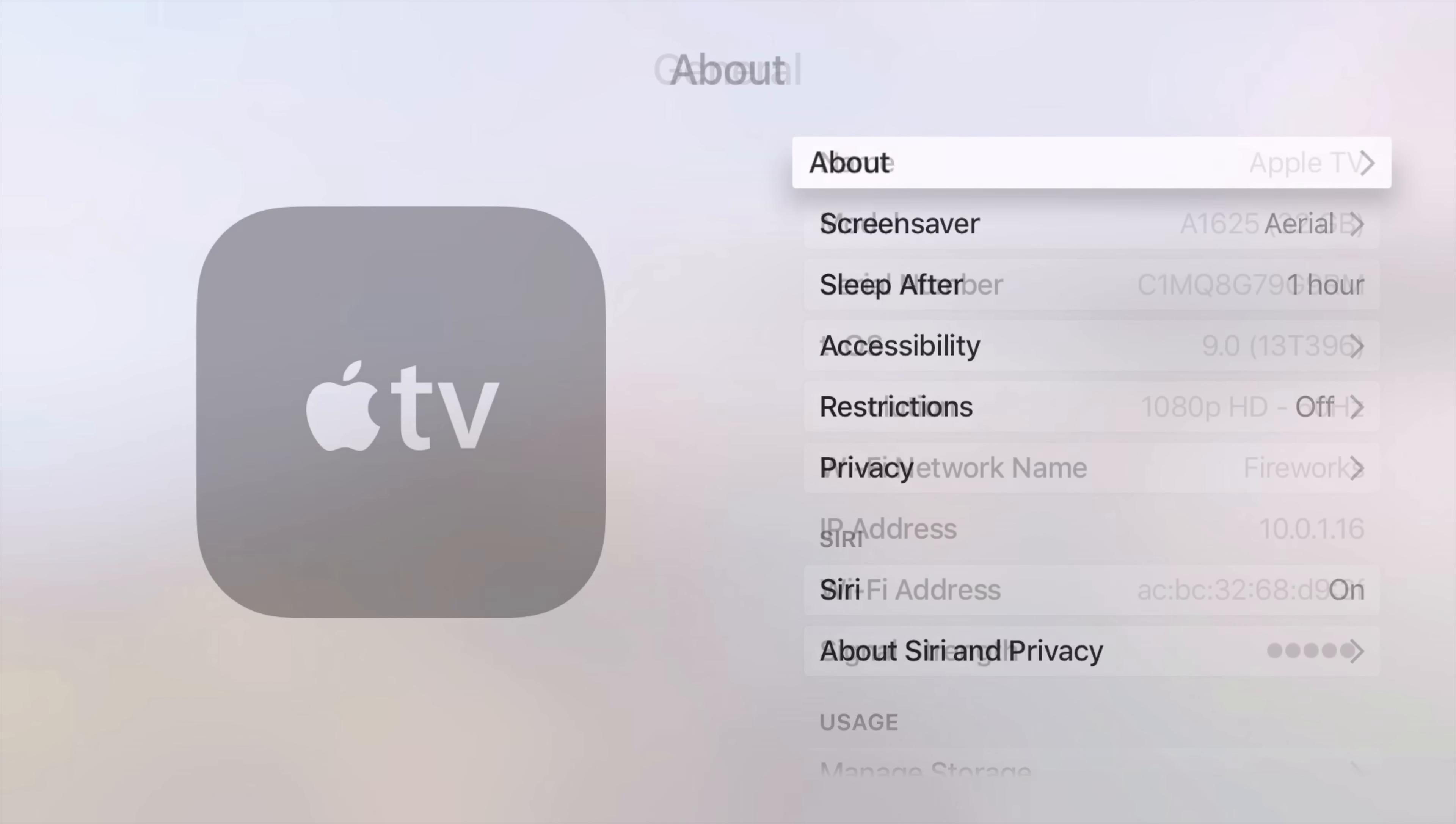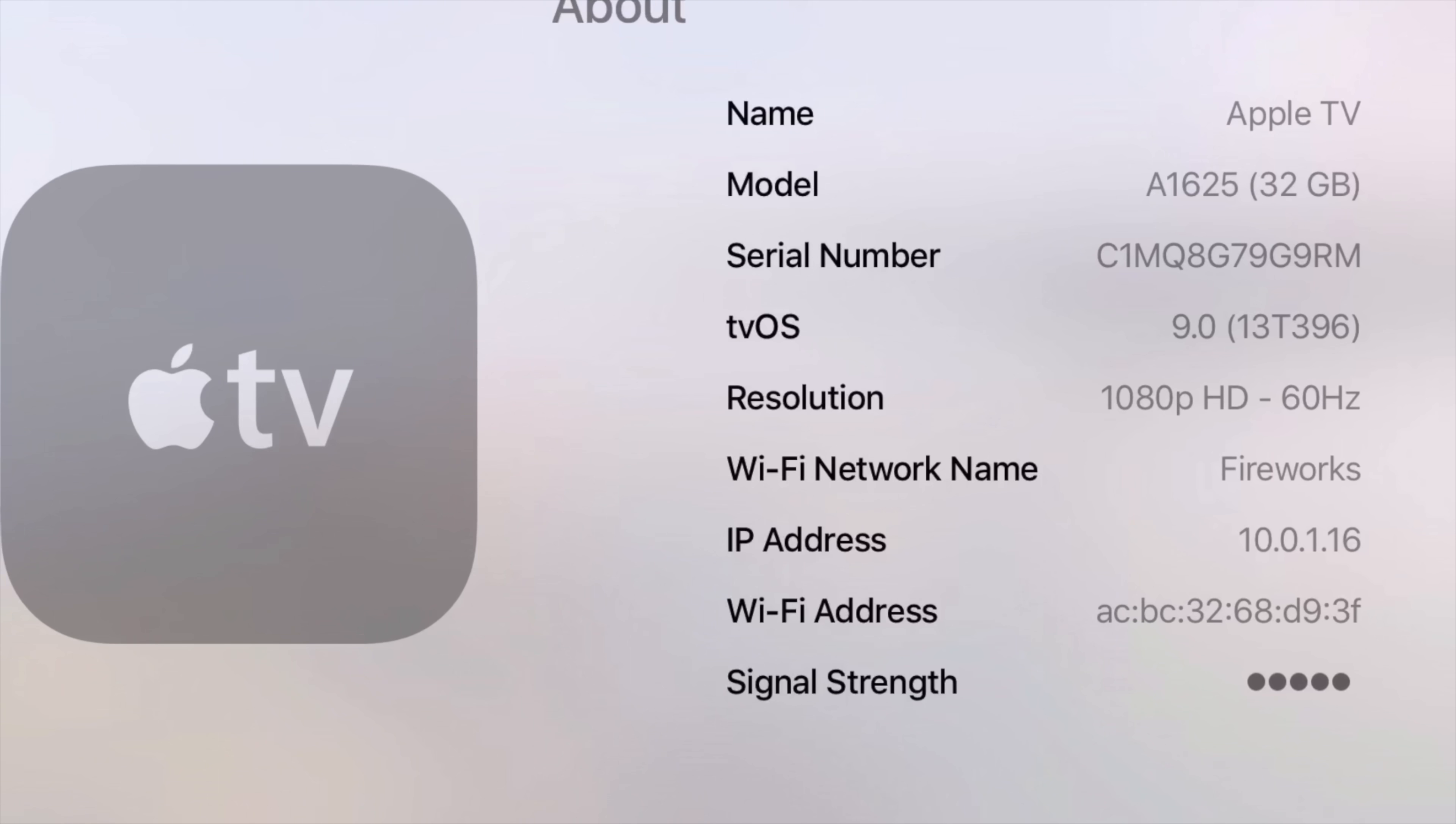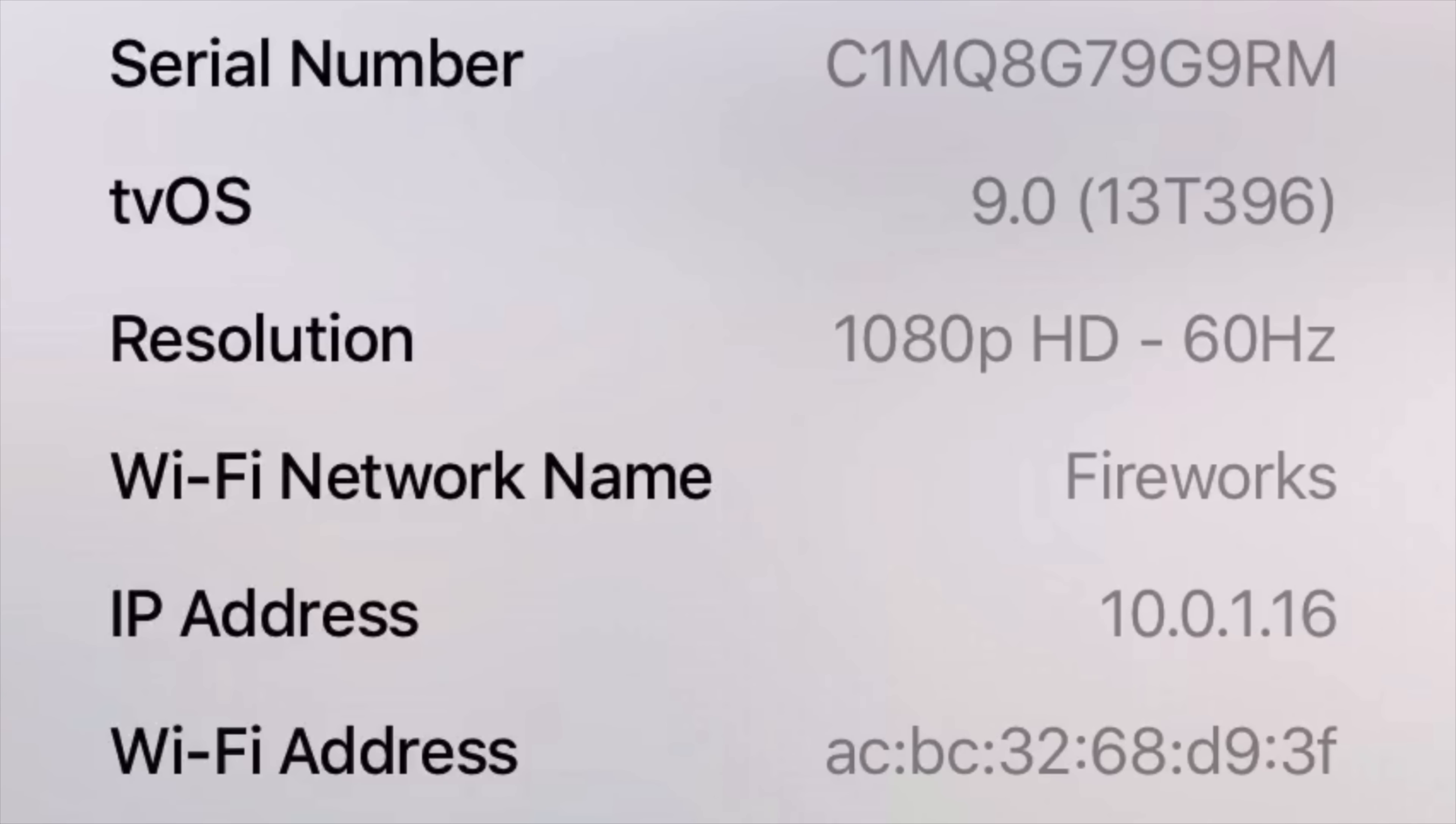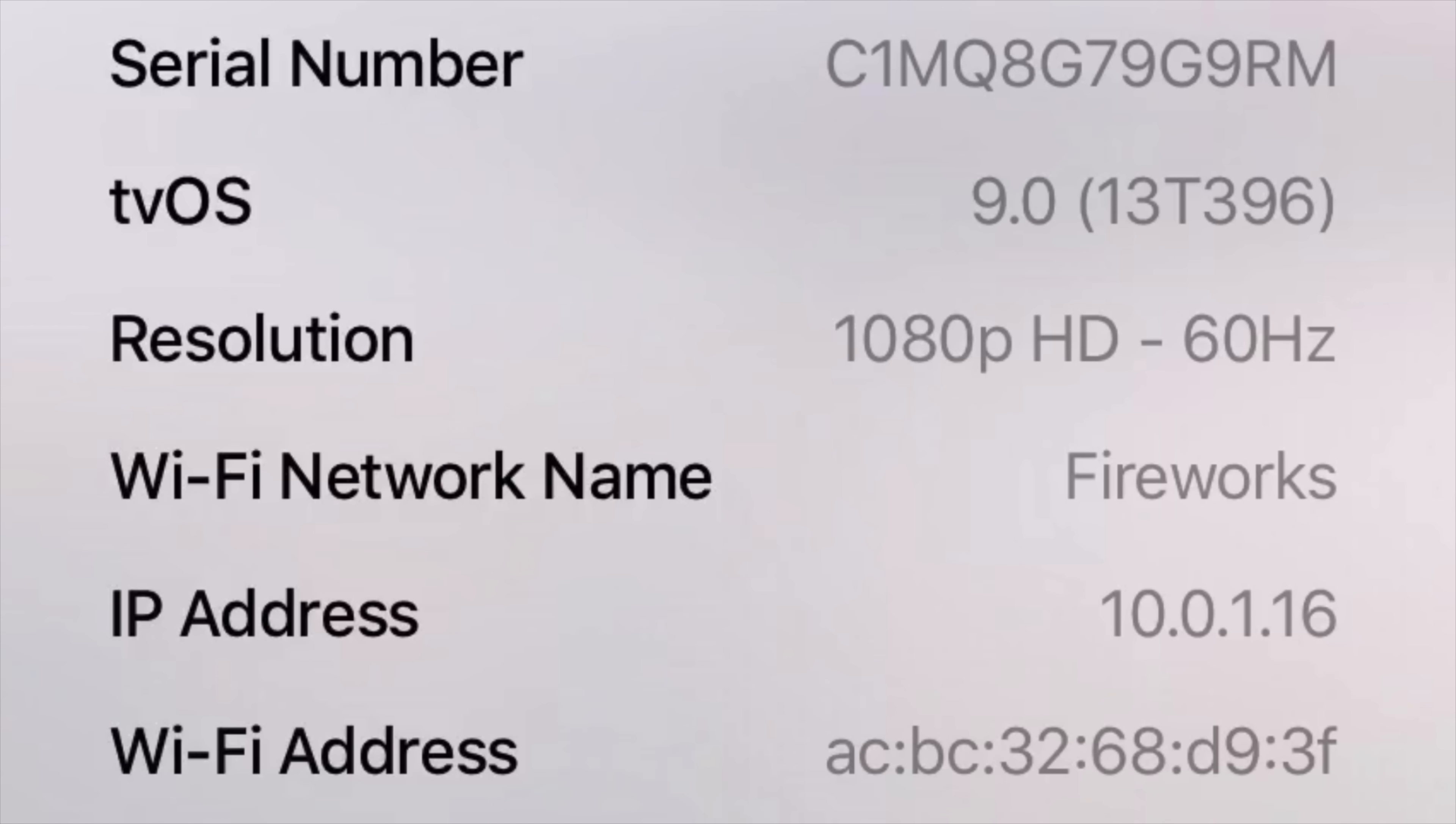Now go to settings, general, about, and you can see the tvOS version here. I am running 9.0, of course. There we go. So this is ready to go. We are ready for game day.